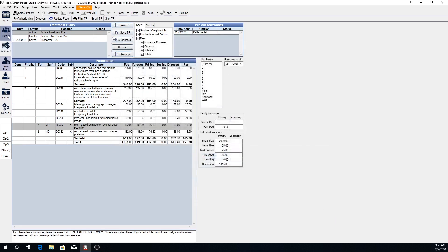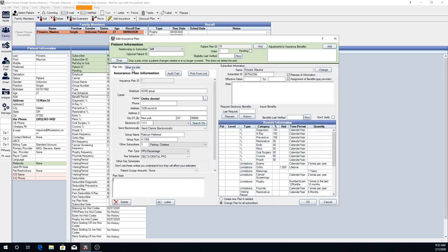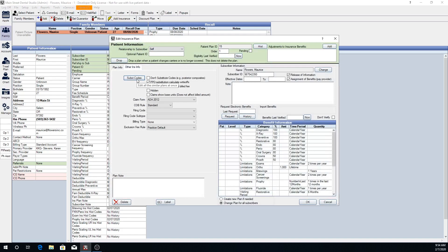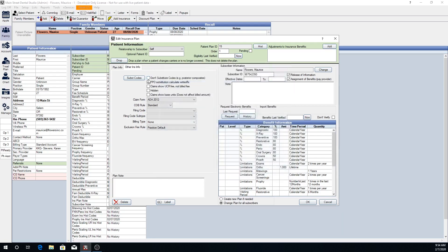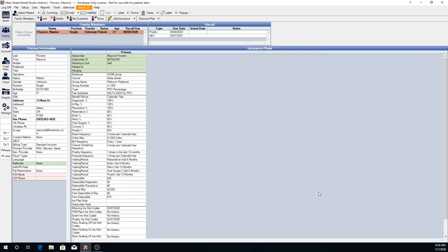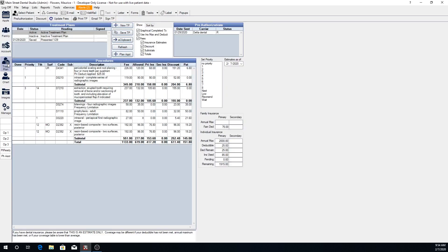Substitution codes can be found by going back to the family module and double clicking the insurance plan, then going to the Other Insurance Info tab. We have substitution codes at the bottom which are applicable to all insurance plans as defaults, and up at the top we also have a substitution code specific to this insurance plan. If an insurance plan does not actually downgrade their procedures, you can check the Don't Substitute Codes box, and when you go back to your treatment plan you won't see that substitution and all estimates will be based off of the fee for the procedure that has been charted.